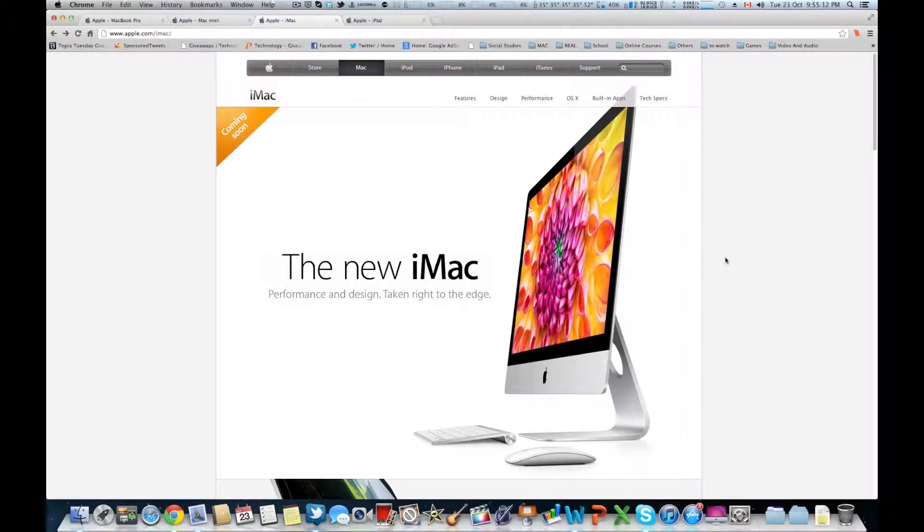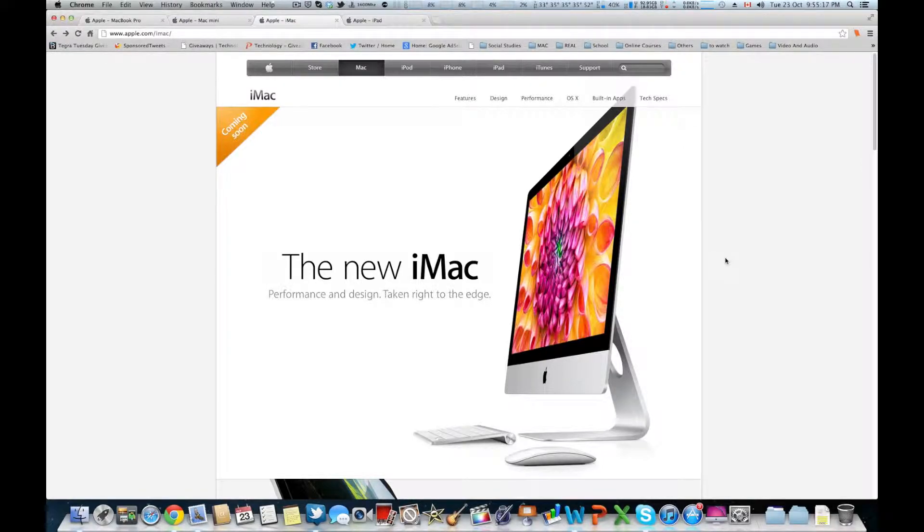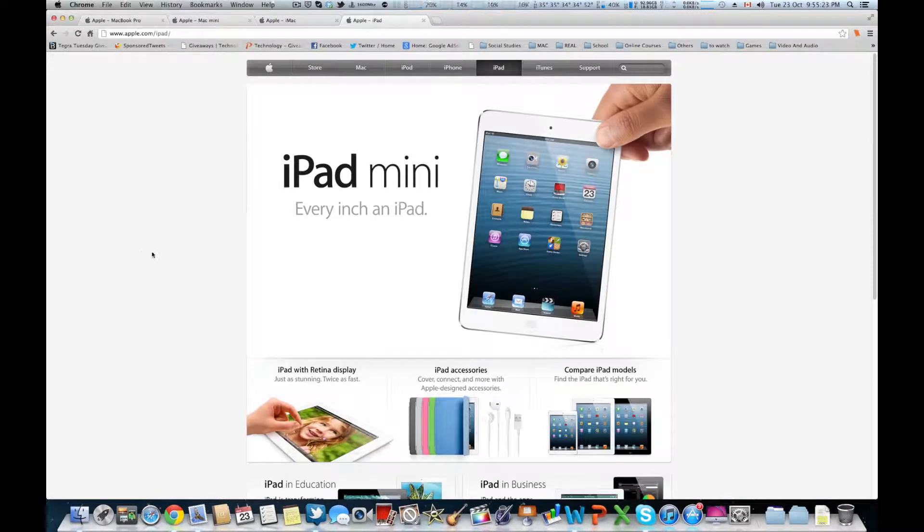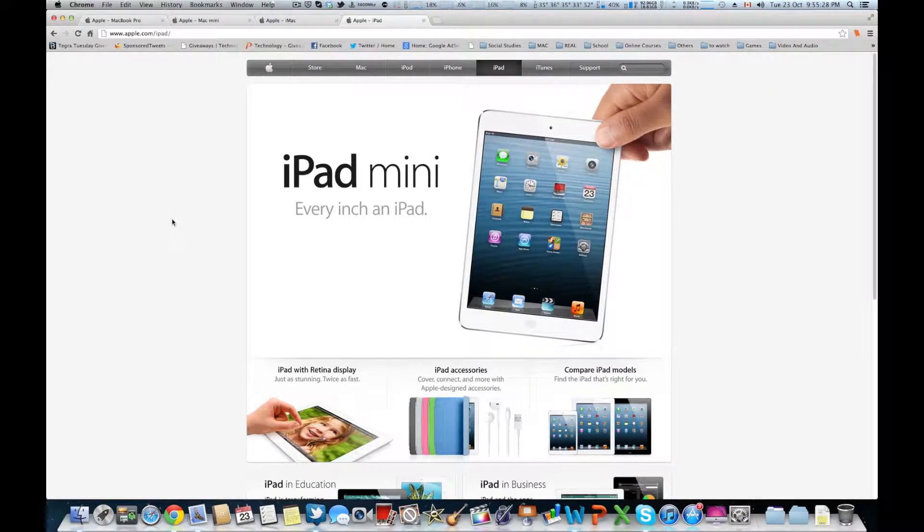Next up we have the iPad 4. Yes, we didn't even know about the iPad 4 and Apple doesn't have a page for that yet, but whatever. Essentially it's the same as the third generation iPad...